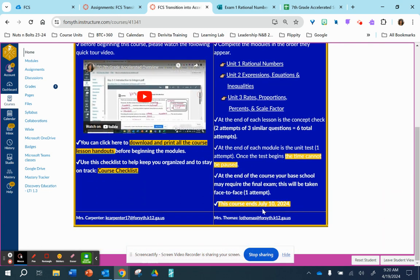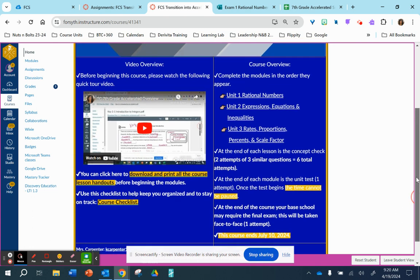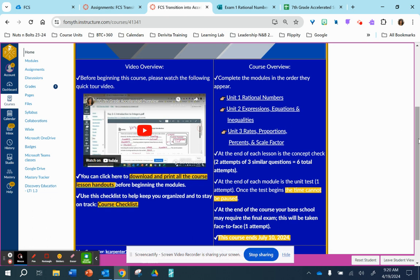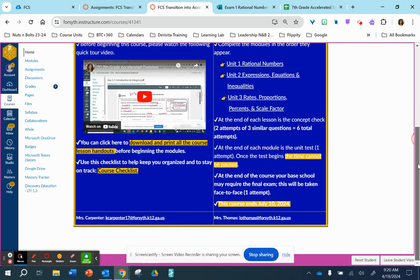This course does end on July 10, 2024. So make sure that you have all three units completed successfully. If you have any questions throughout the summer or when you begin this course, you can contact Ms. Carpenter. Here is her email address.